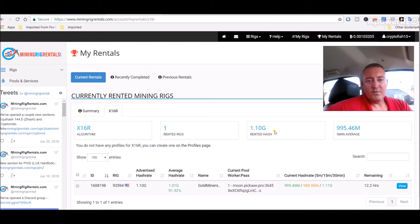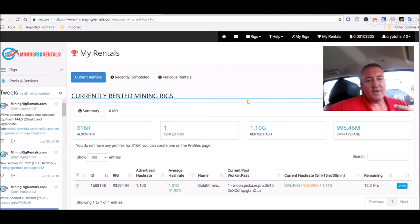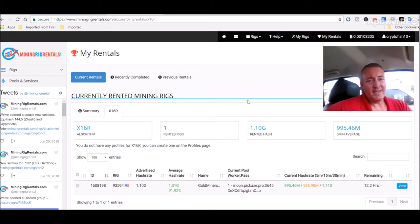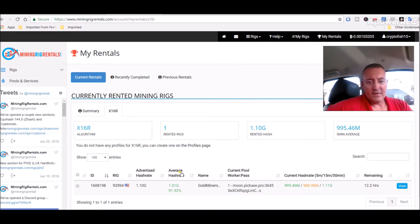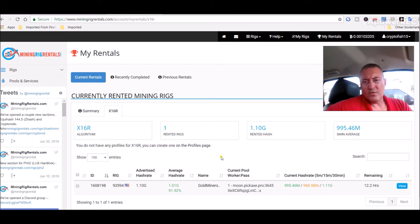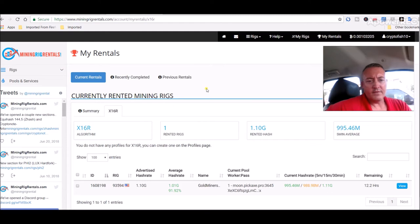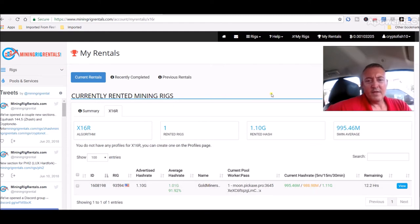He advertised 1.10 gigahash, which is huge because I was only getting anywhere from 40 to 50 megahash with both my rigs. So I went ahead and for 13 hours, 70 bucks, to rent this guy's rig. The guy's name is Gold Miners Farm.